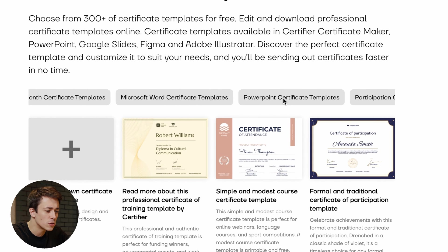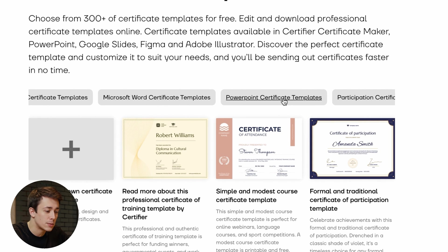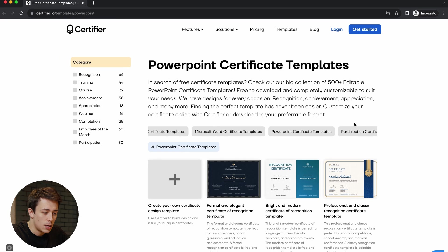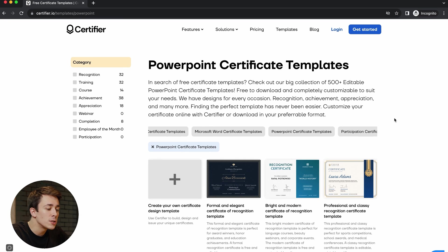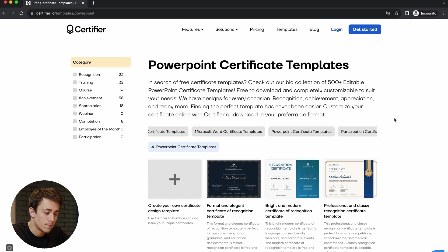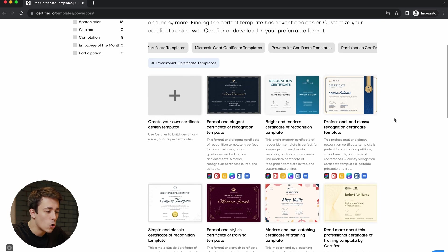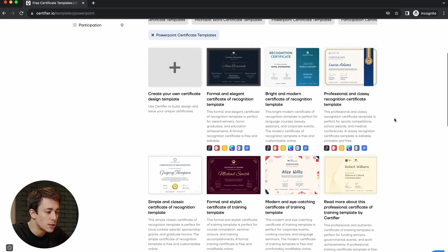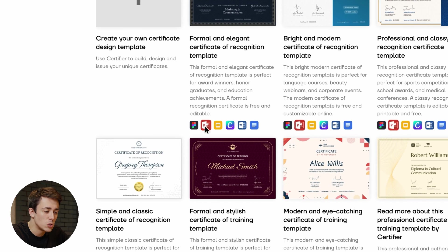Since we're here to find certificate templates in PowerPoint, I'm going to slide this line right here and look for a tag that says PowerPoint certificate templates. I'll click on it. What this did is filter out all the certificate templates that were not available in PowerPoint format. As you can see, all the certificate templates below have a PowerPoint icon, which means that all of them are available in that format.